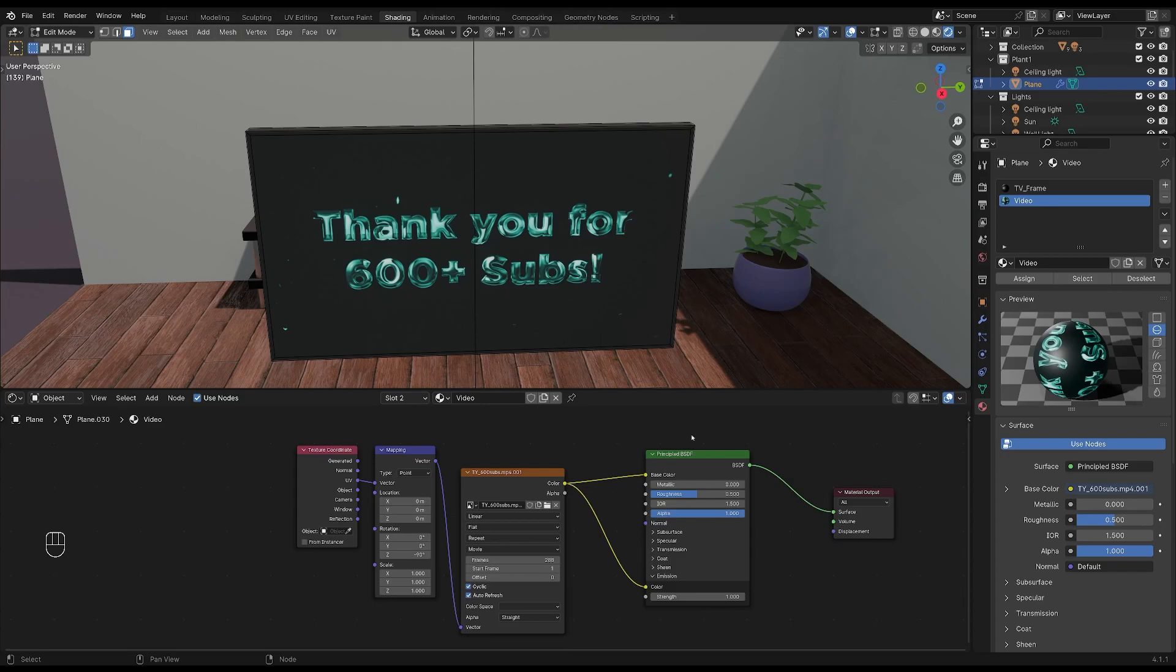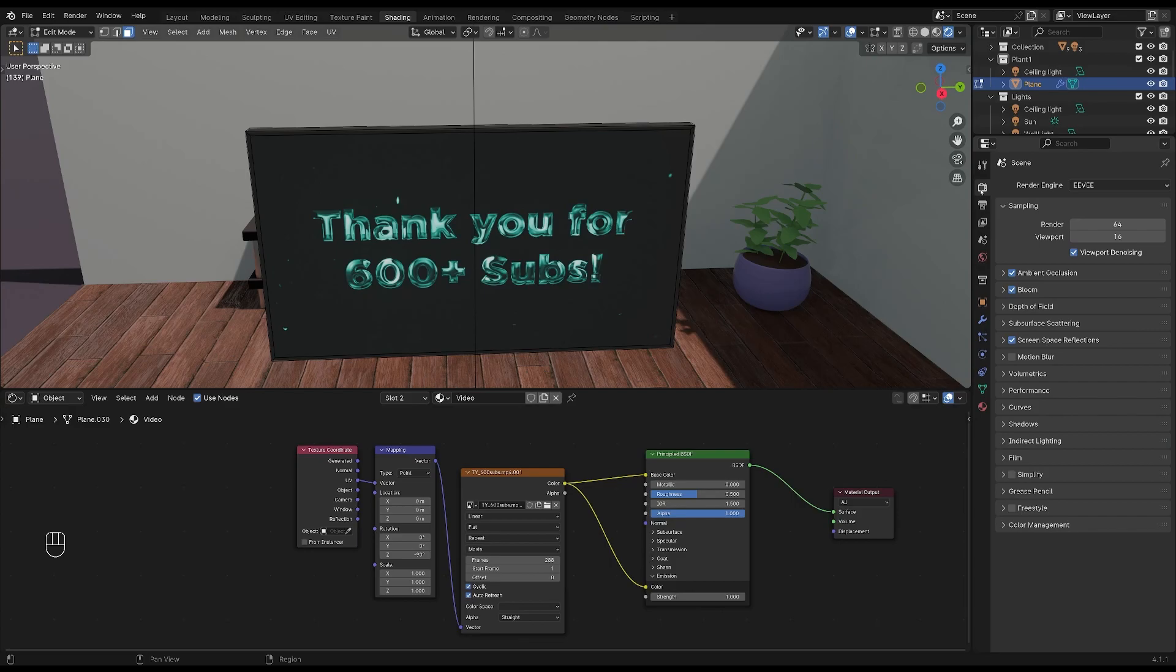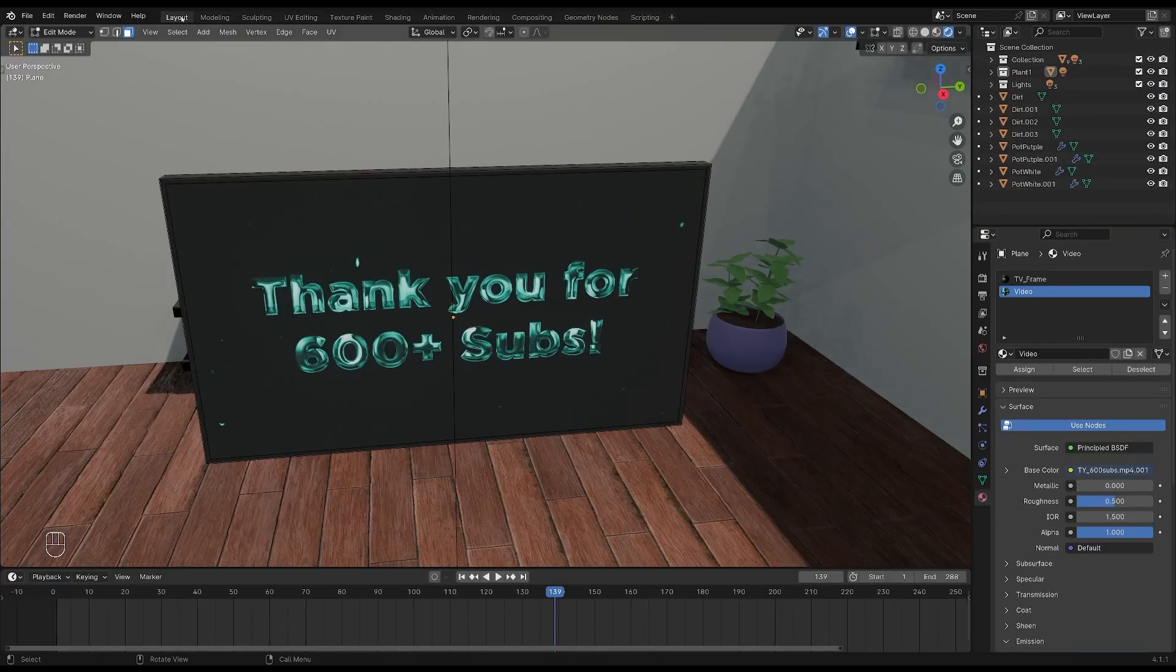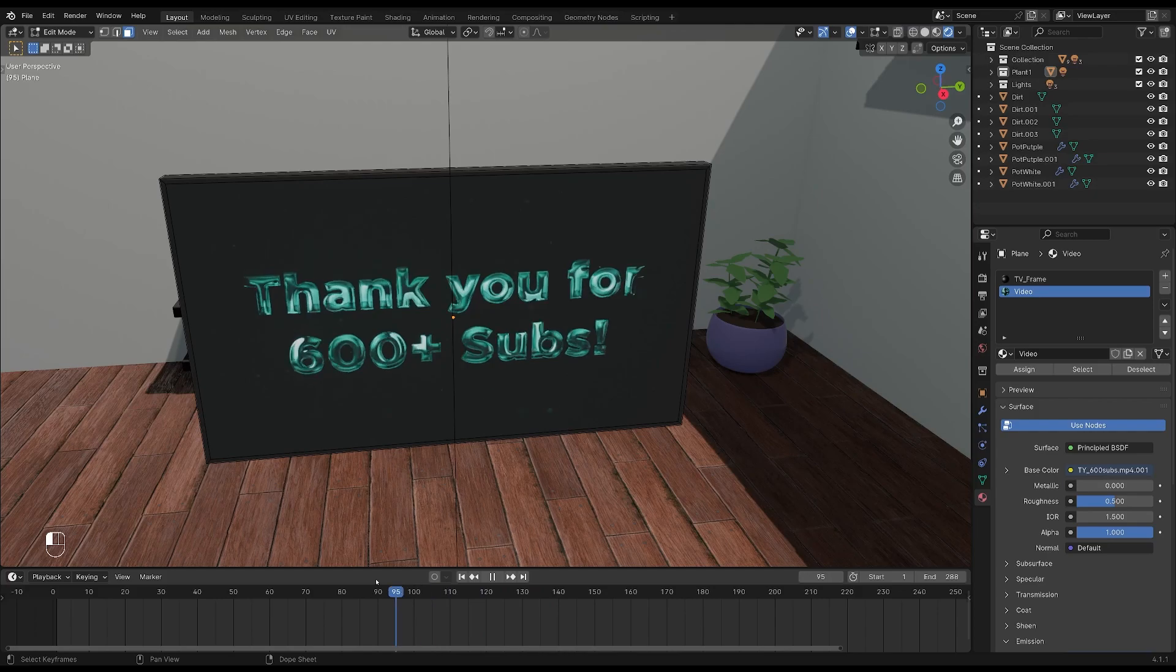If you want to render your video in Eevee, you have to go to render properties and make sure that ambient occlusion, bloom and screen space reflections are all turned on. And now you can go back to your timeline and play the video to see the result. And that's how you do it in Eevee.